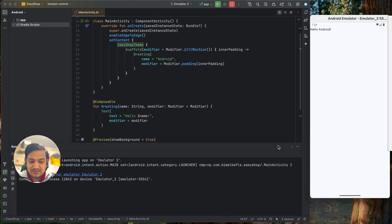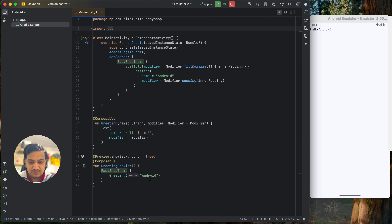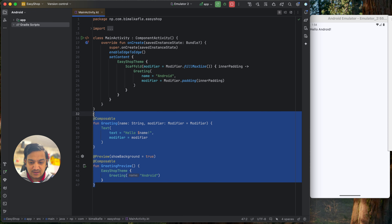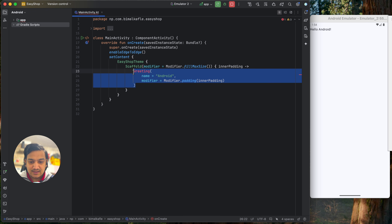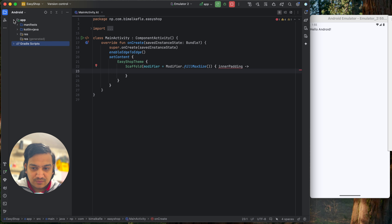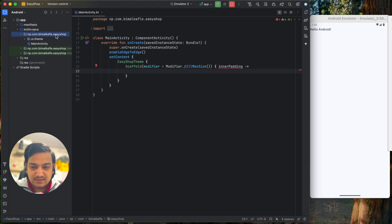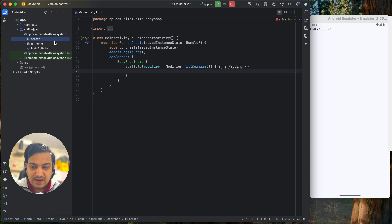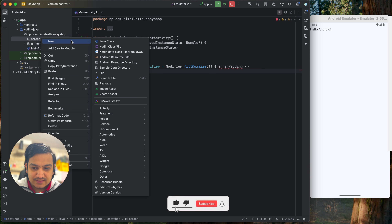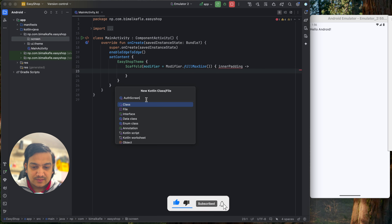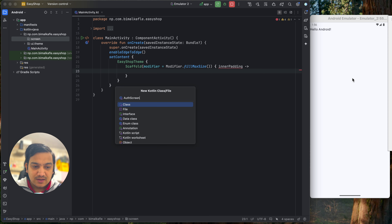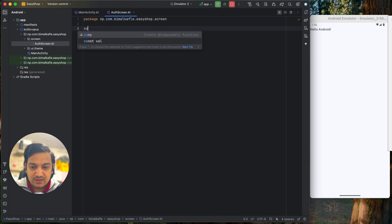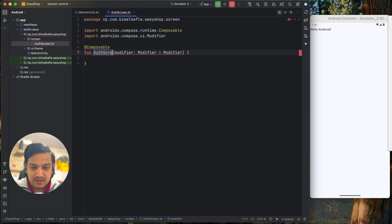Now let's start building the application. First, delete the default greeting text and the Greeting composable. Then go to the package, create a new package called 'screen', and inside it create a file called 'AuthScreen'. This will be the auth screen used for login and sign-up, where we will show an image along with the login and sign-up buttons. Create a composable called AuthScreen inside that file.